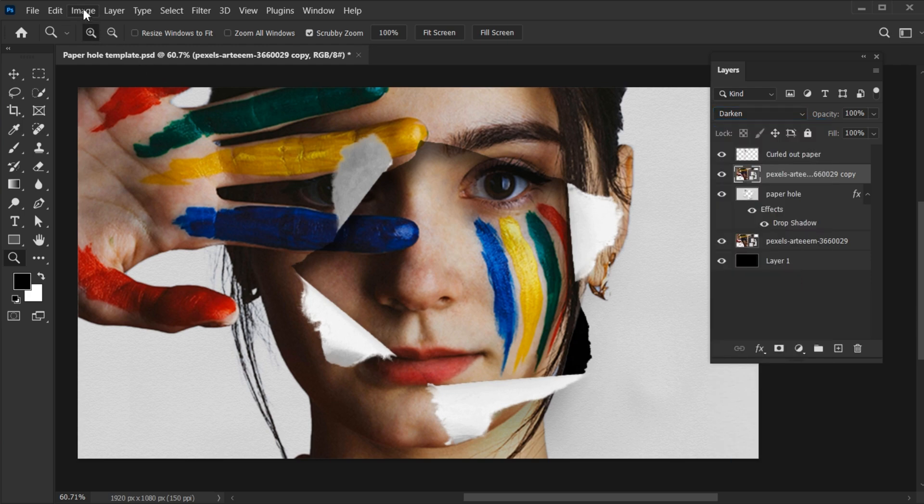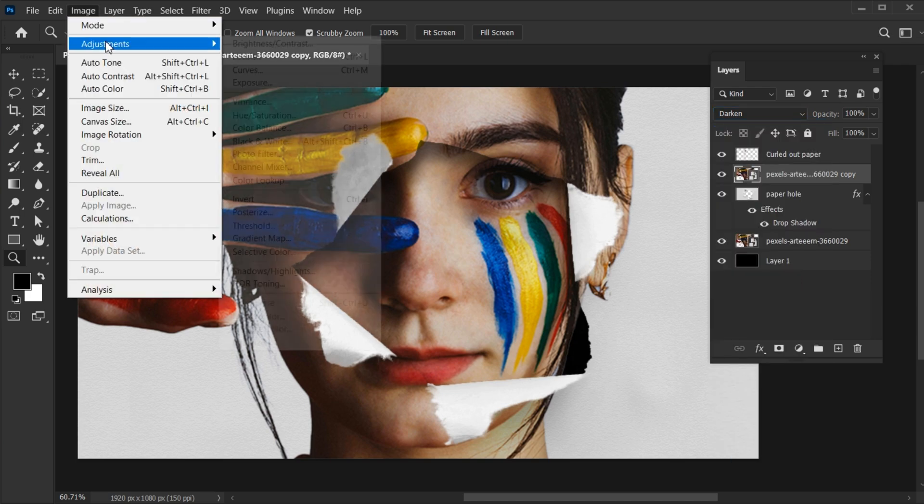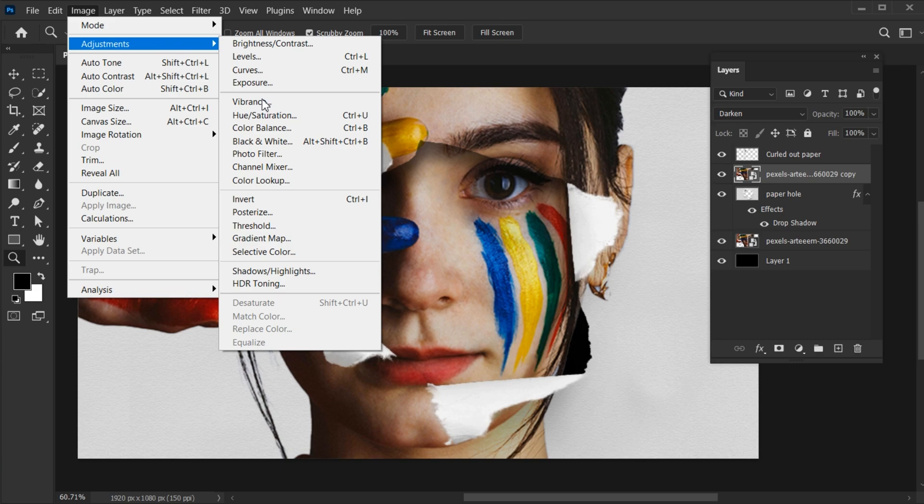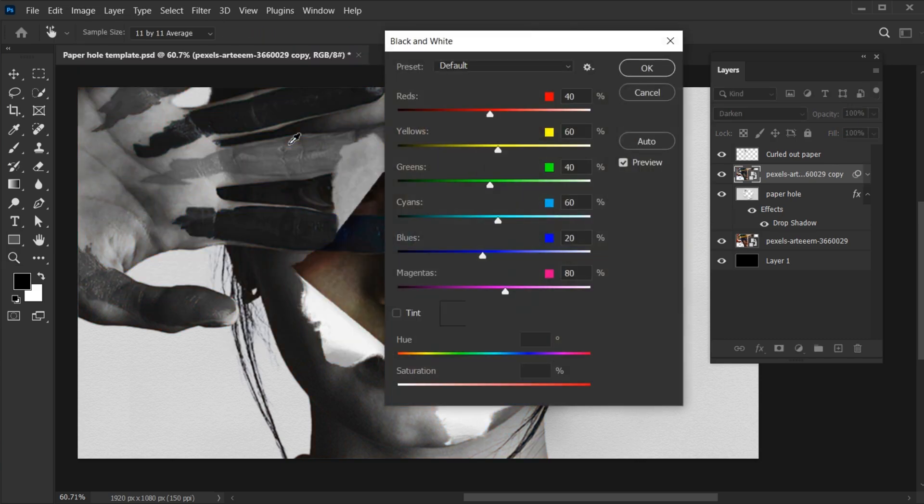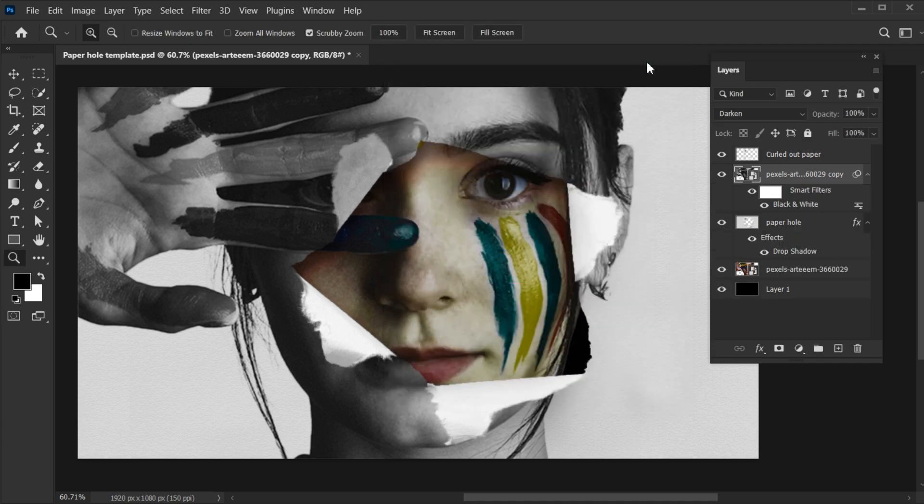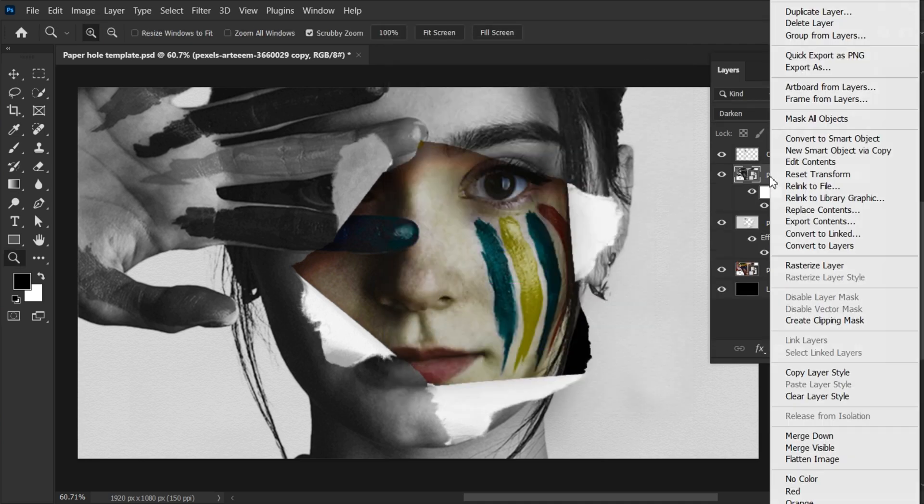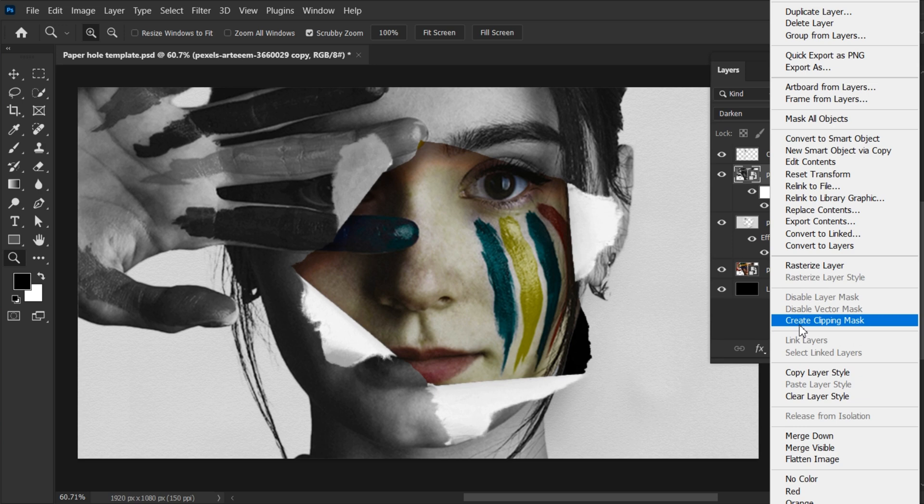Go to the image menu, adjustments and choose black and white. Use the default settings and hit OK. Right-click on it and choose Create Clipping Mask.